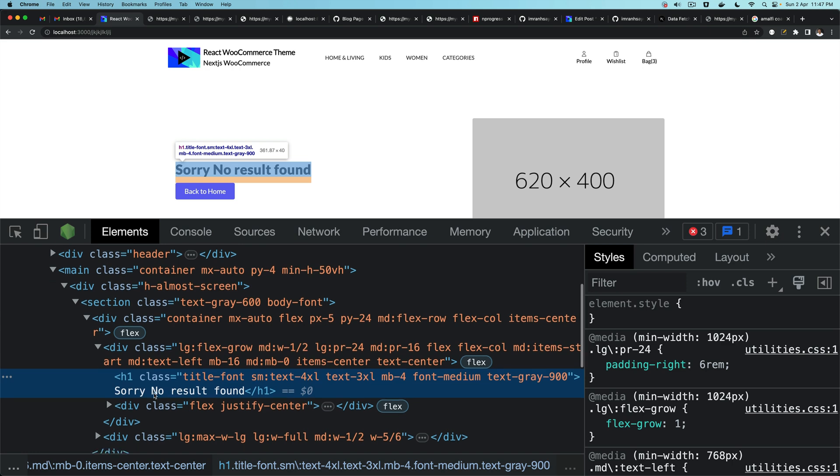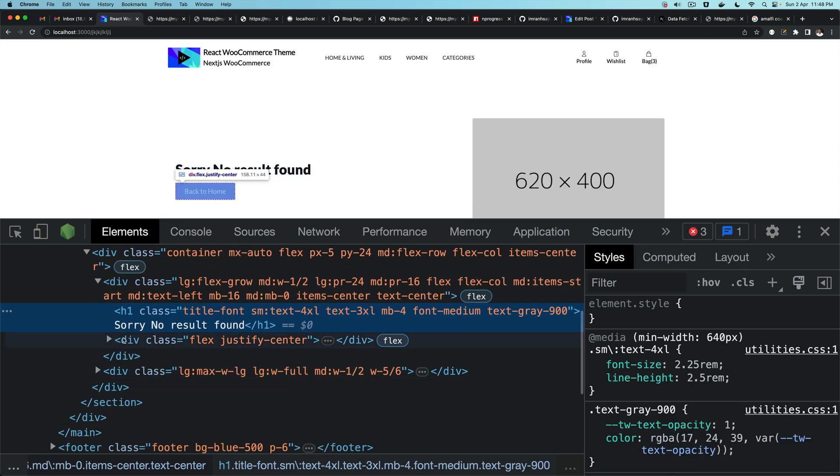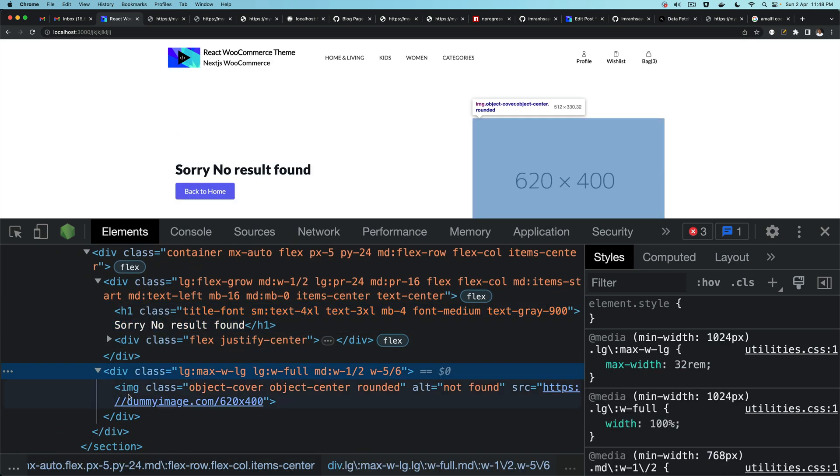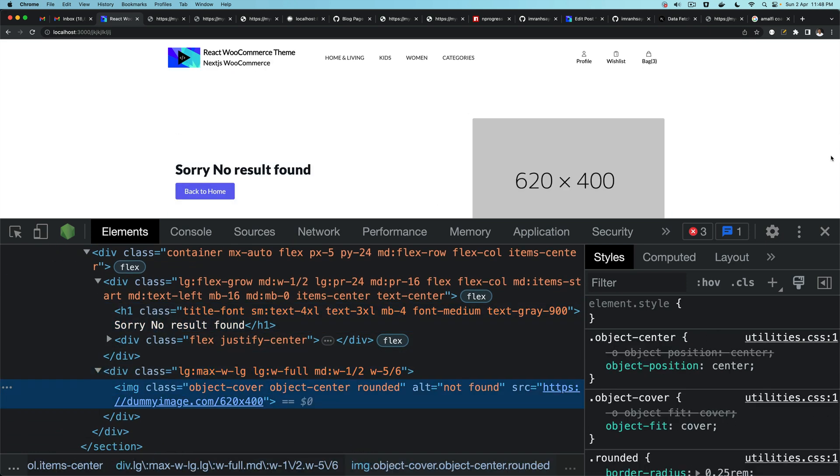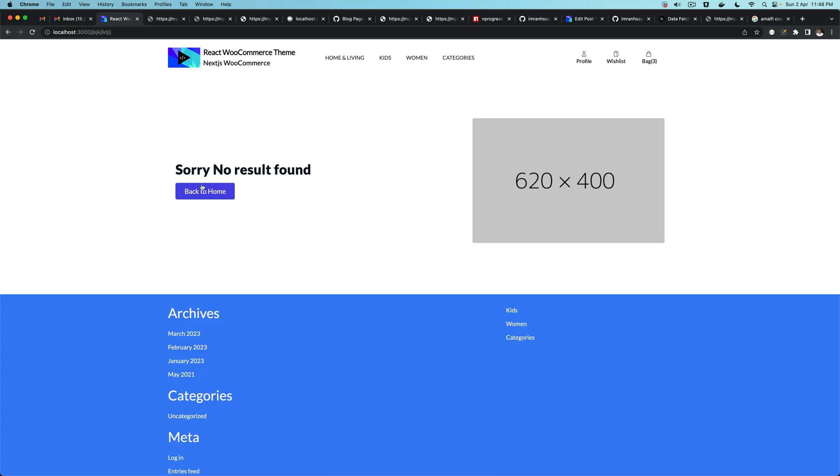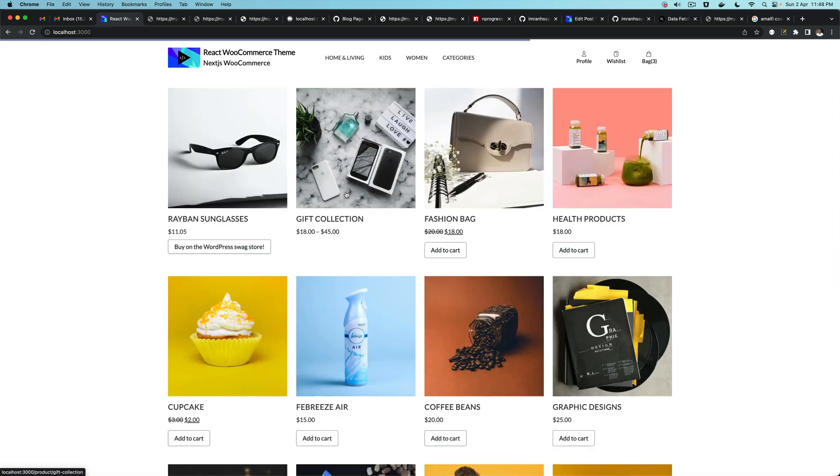Sorry no result found, and then you have the image right here which is just a dummy image which you can change. Click on this it'll take you back to home which is excellent.